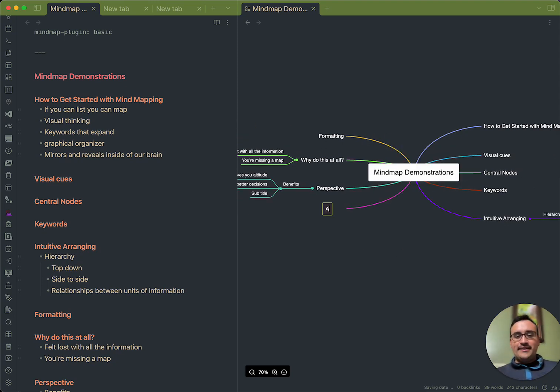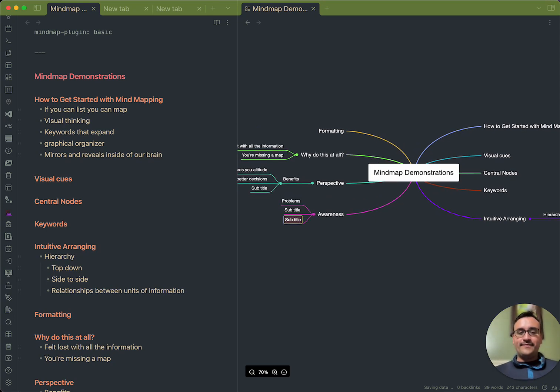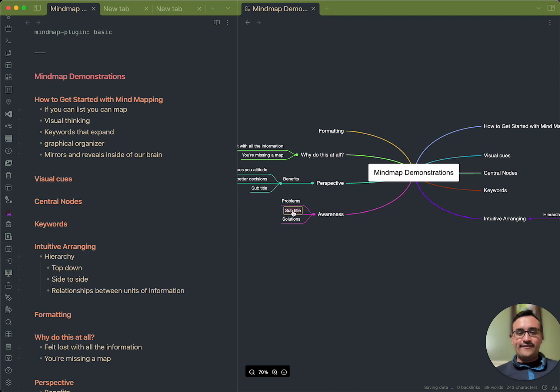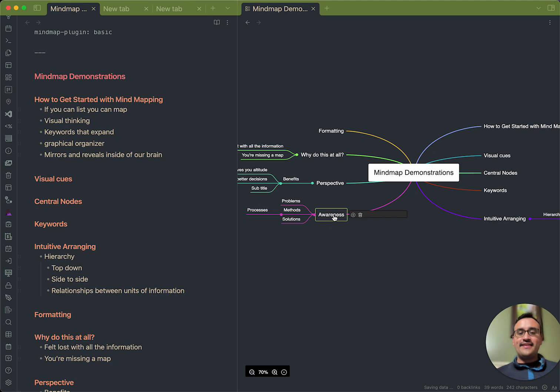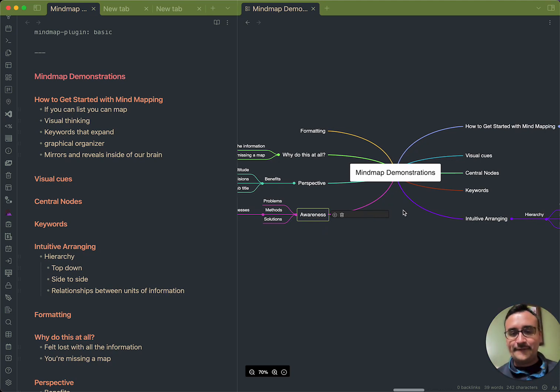So, an element is awareness of the problem, solutions, of methods, and connected to methods is processes, because this awareness is at the core of really understanding your thinking.